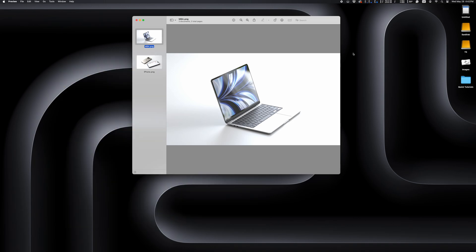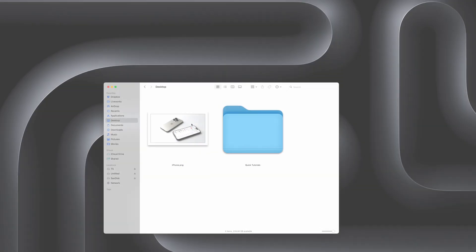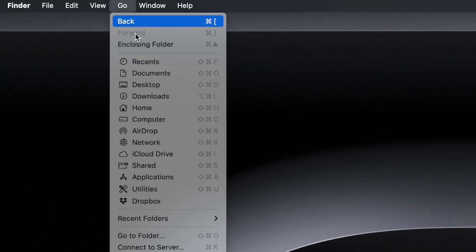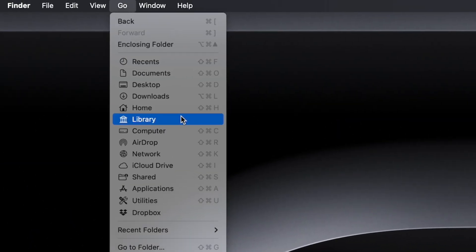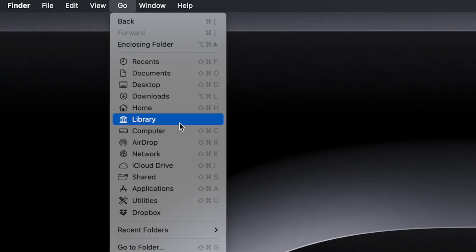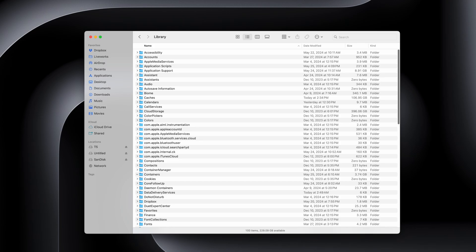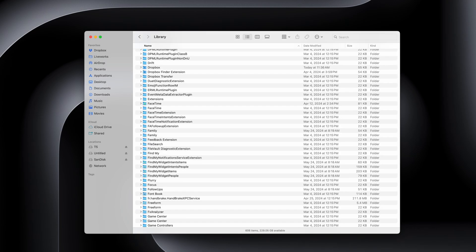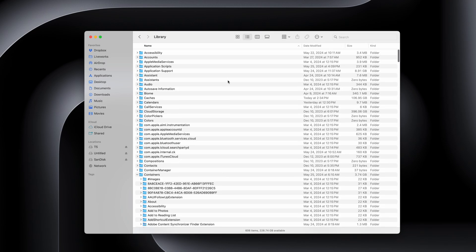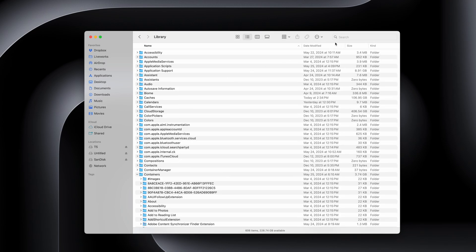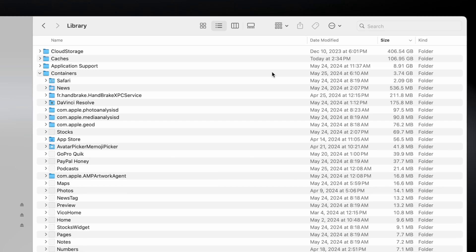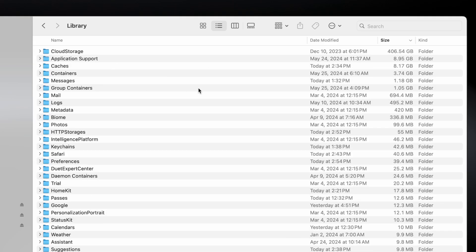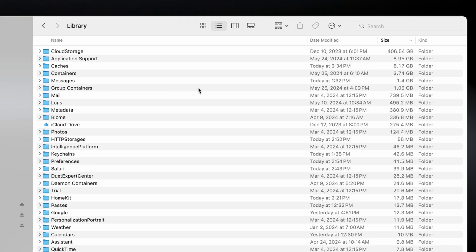Hold down the Option key while using the Go menu in Finder and you can reveal your Library folder, which is hidden by default. This is where a lot of plugins, system data, cache files, and similar things are located. Your Library has a lot of important files for your system to work properly, so even though sometimes users might need to access this to delete something, make sure to proceed with caution and not delete anything you're not sure about.